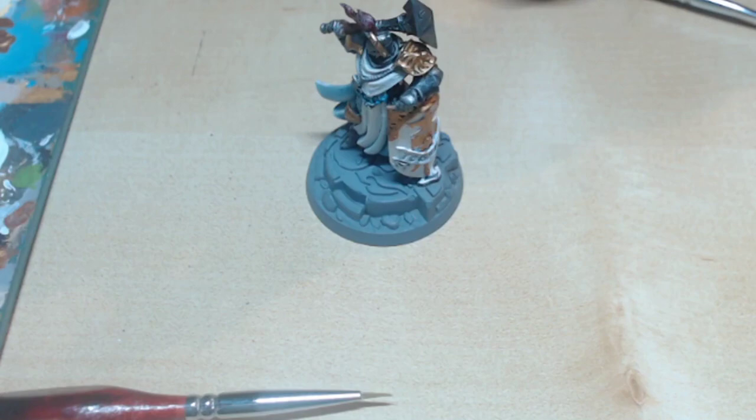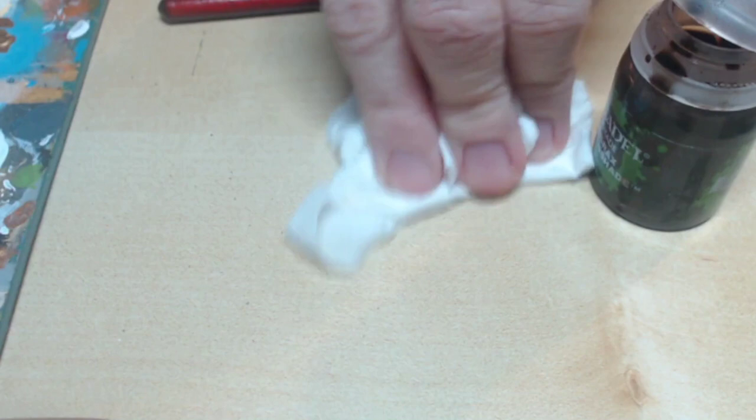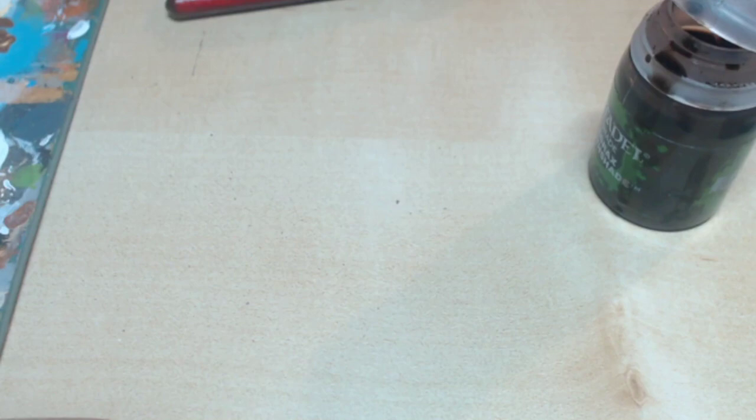I'm now going to do a spillage. I've all done it. What I'm really doing is a dirt effect on the bottom of her robes. To do this, just take a little bit of Earthshade on your brush and drag it down the bottom of her robes.